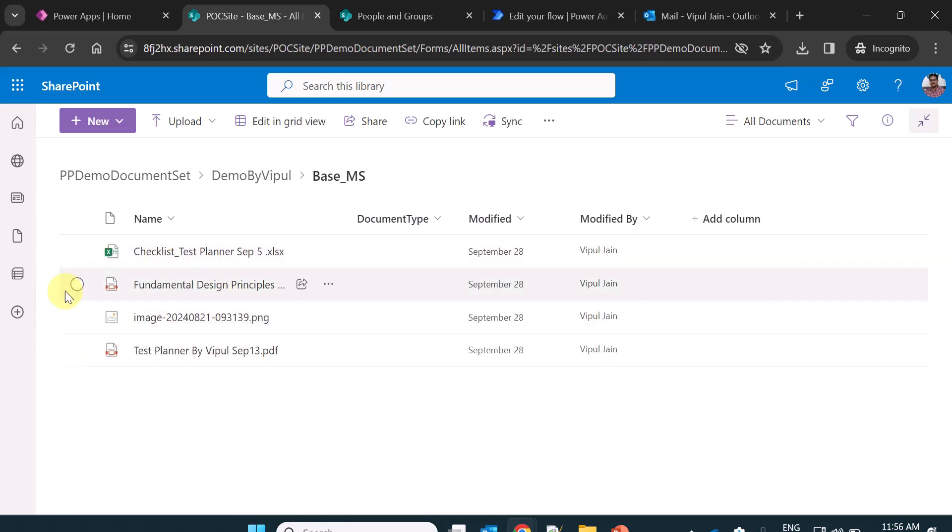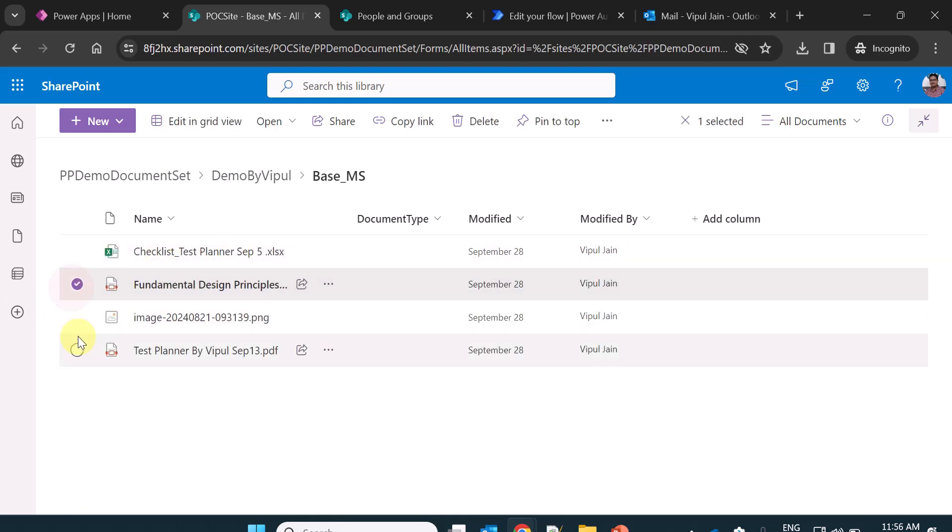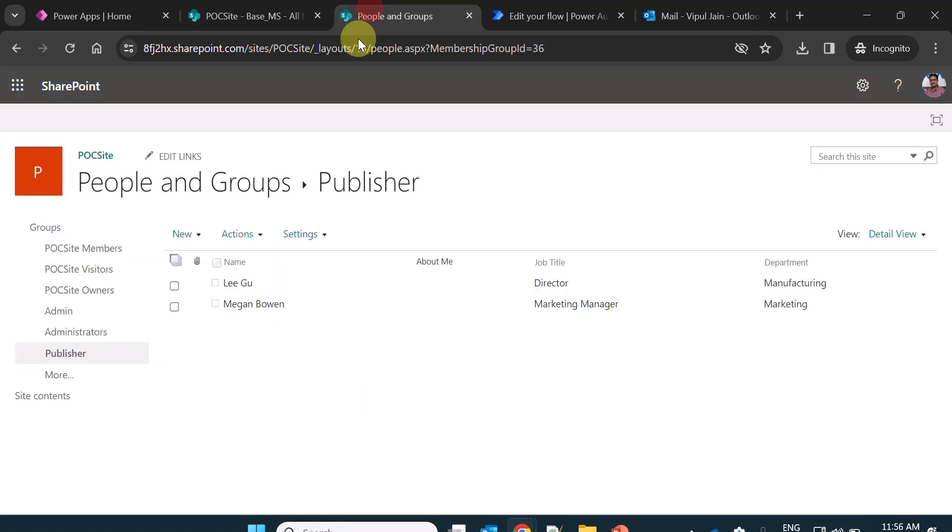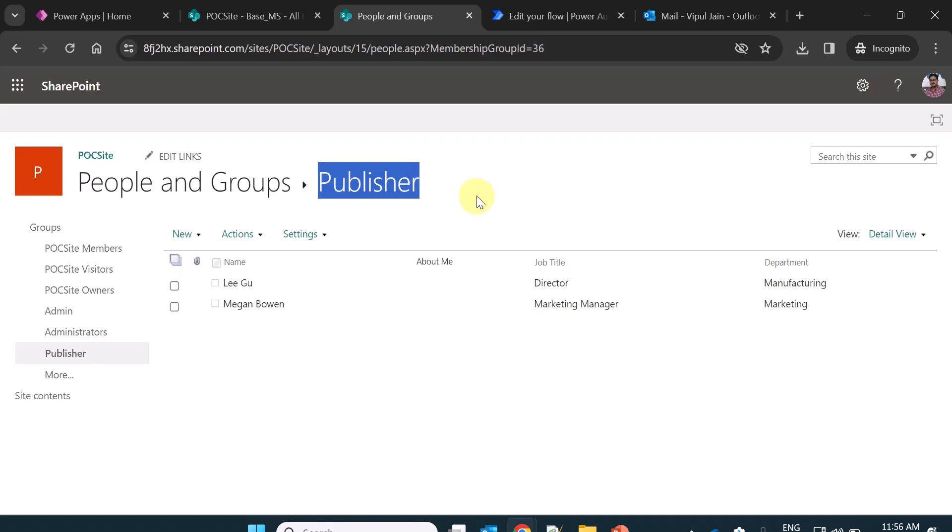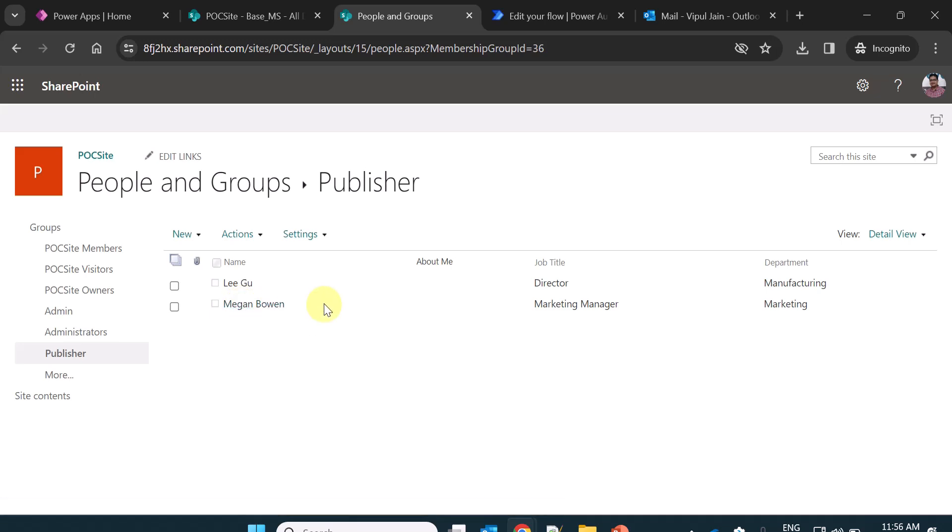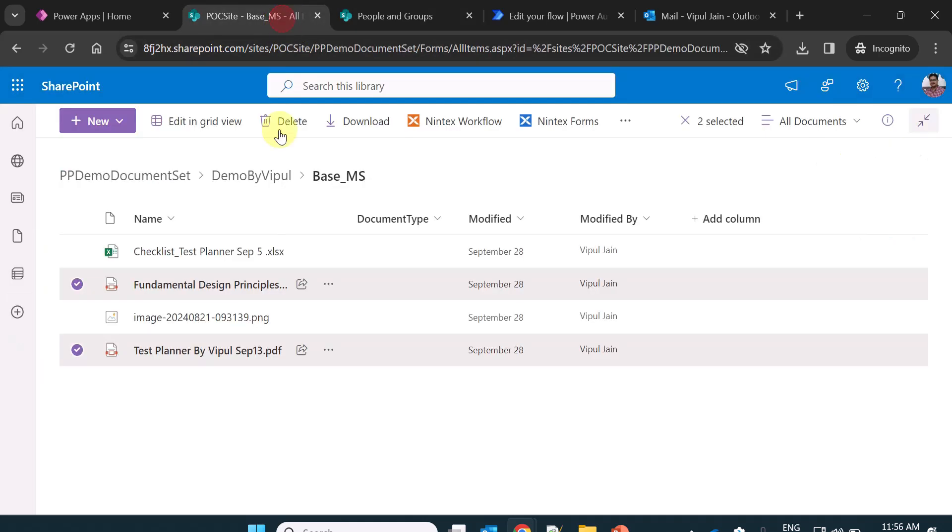Inside this folder I have two PDF files, and the target of this video is to read the users which is inside a SharePoint group. My SharePoint group name is publisher. In this publisher group, I have two users, Lee and Megan. Now what I want is to send the email to Lee and Megan be in CC with the PDF files as attachments.